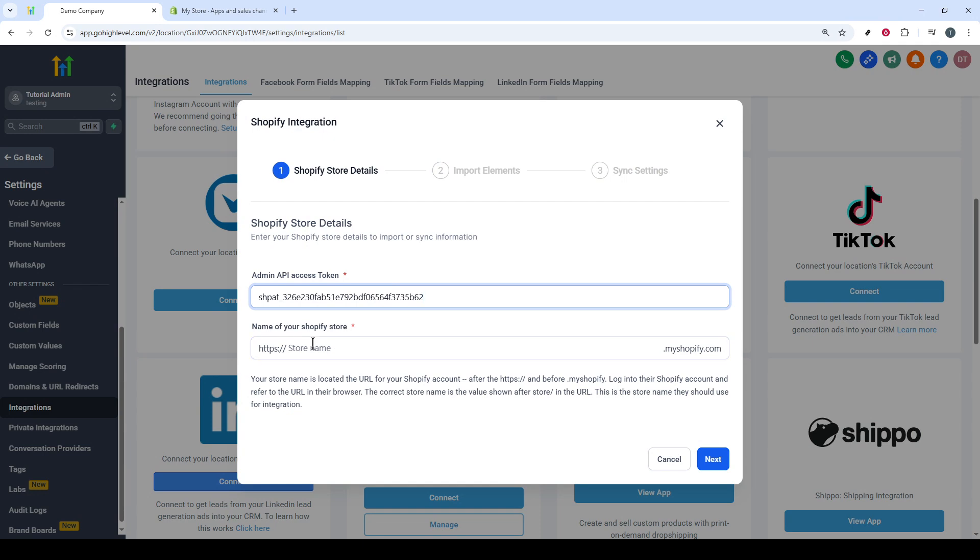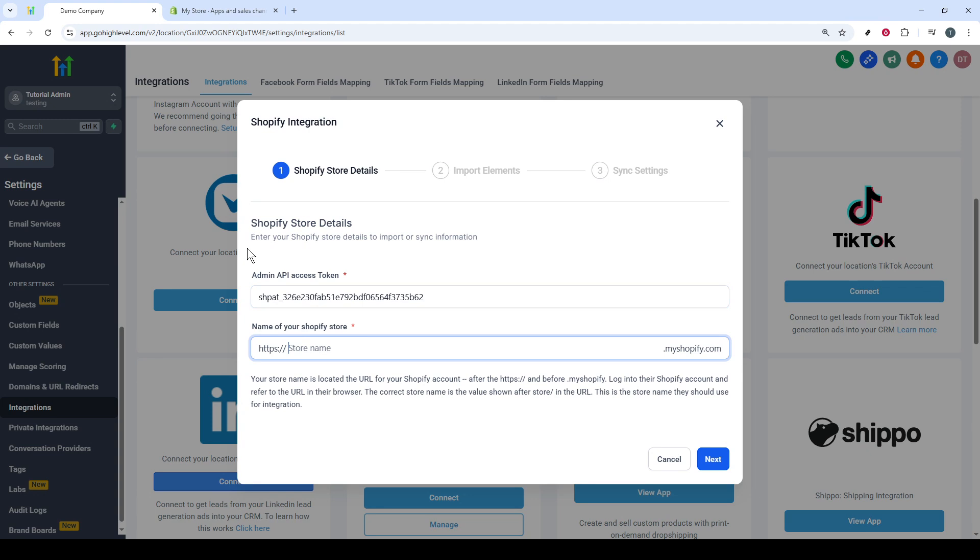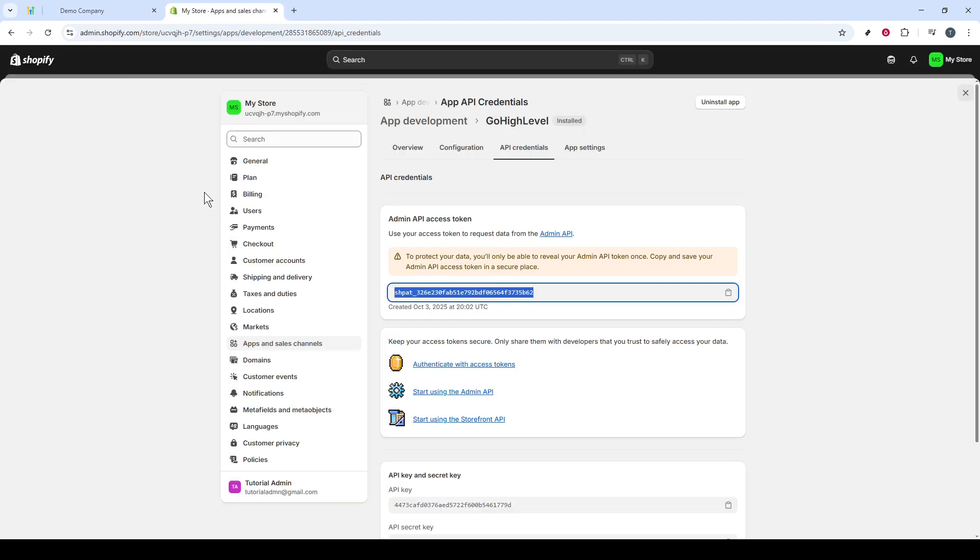Next, you'll need the name of your Shopify store, so let's briefly go back to your Shopify dashboard and copy your store's URL. Jump back to GoHighLevel, paste the store name, and then click Next.